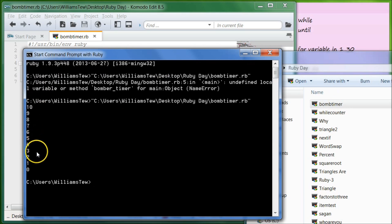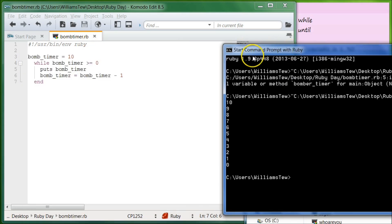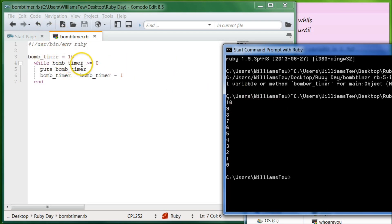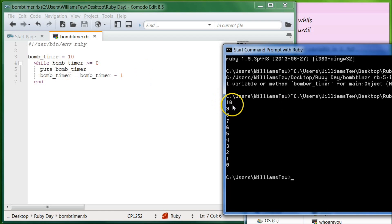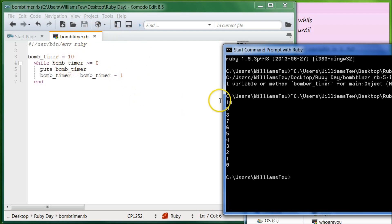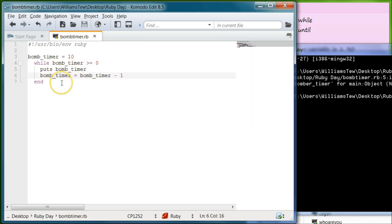Hit enter. Now it goes ten, nine, eight, seven, six, five, four, three, two, one, and zero. Now that it is equal to zero this time around, it did not cycle through. So bomb_timer is equal to ten, and while bomb_timer is greater than or equal to zero, we're going to puts bomb_timer. Then on the next line we subtract one from bomb_timer, so when we come back through, bomb_timer is now nine. I hope that makes sense.